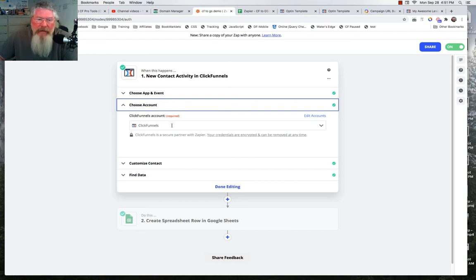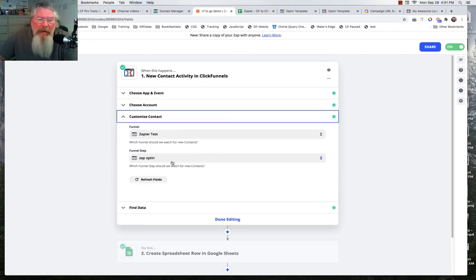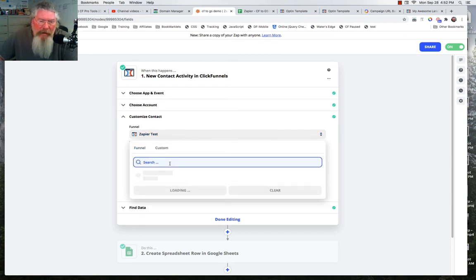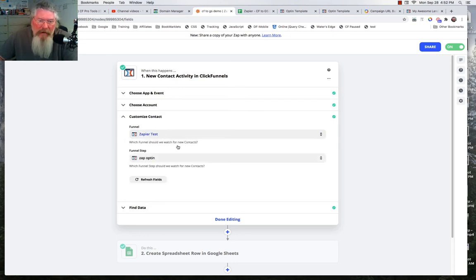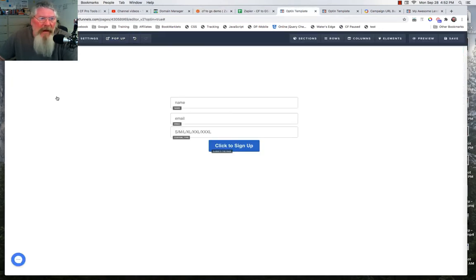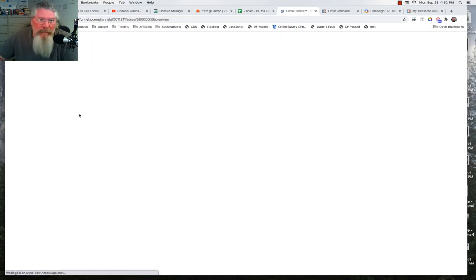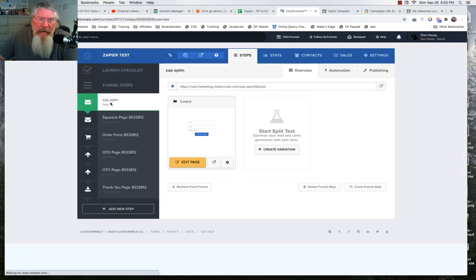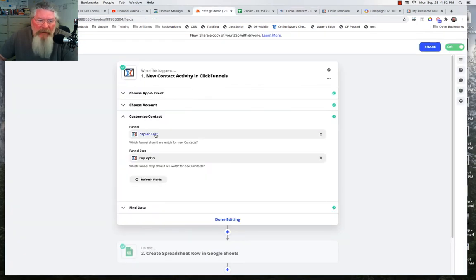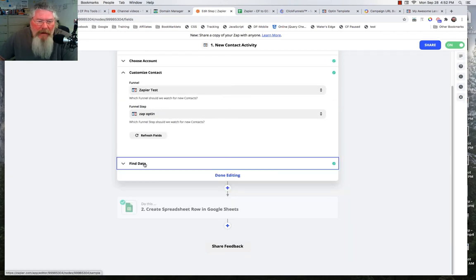Then we choose our ClickFunnels account — you may have to log in and integrate your account to get that set up. Then we customize this contact: click to load all your different funnels, tell it which funnel you want to use, and then which funnel page you want to use. That corresponds with the name of the funnel and the name of the funnel step. You can refresh the fields to get new data if you need to, and then we go here and find data.